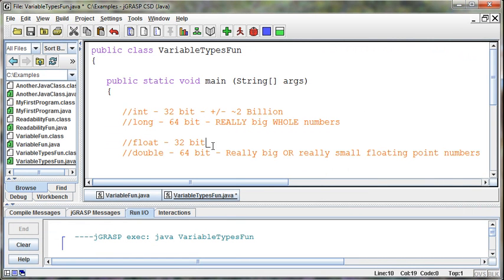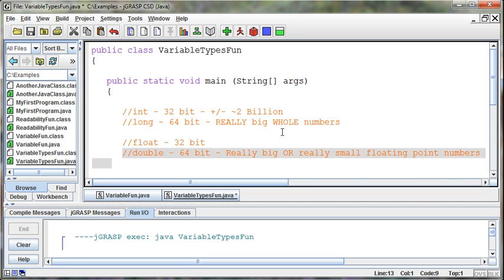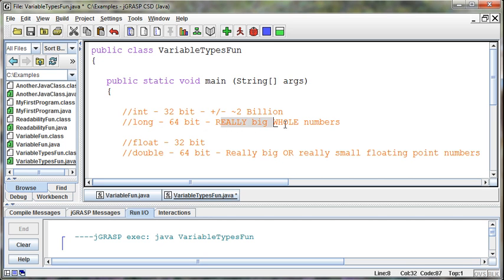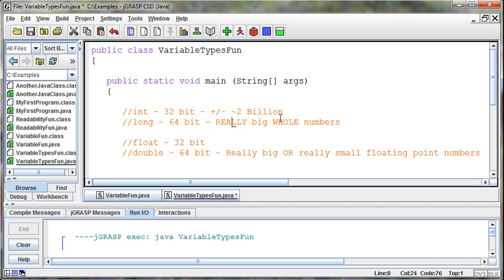And so what I'm getting at is most of the time we use doubles. Most of the time we use ints and doubles when we're dealing with numbers. We don't deal with longs unless we need to generally.